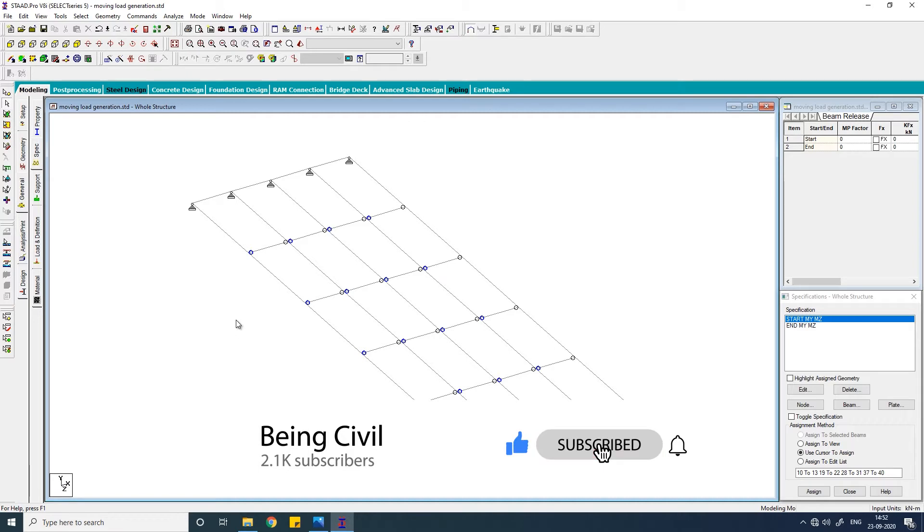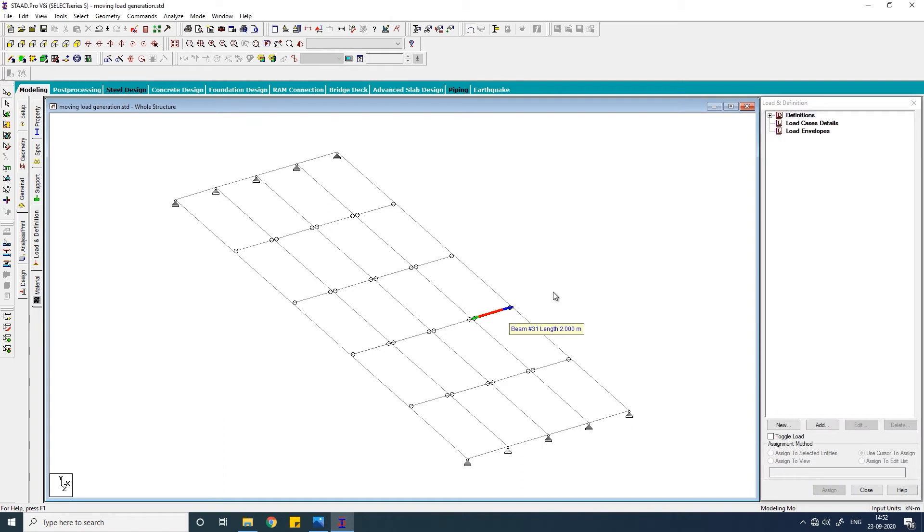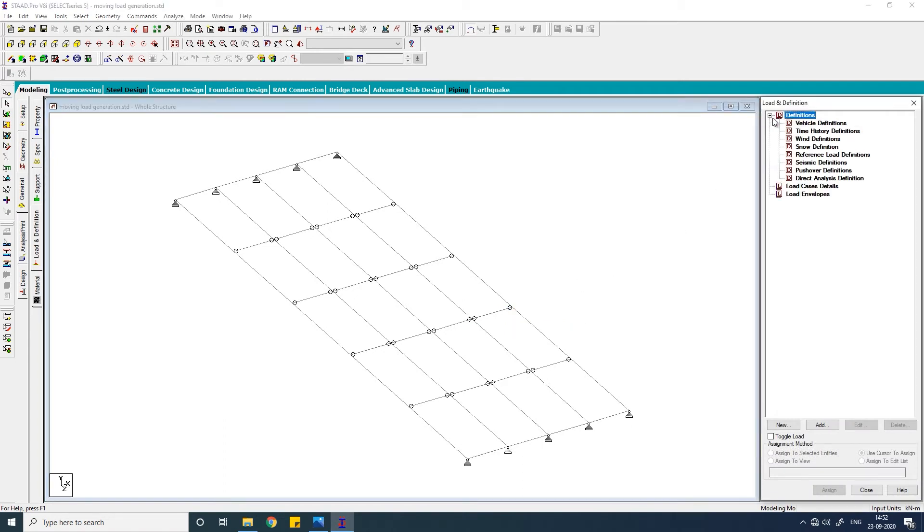So we have done with the modeling part. Now we have to go to the load and definition. First, you have to create the vehicle definition. Expand definition and vehicle definition, click on add.